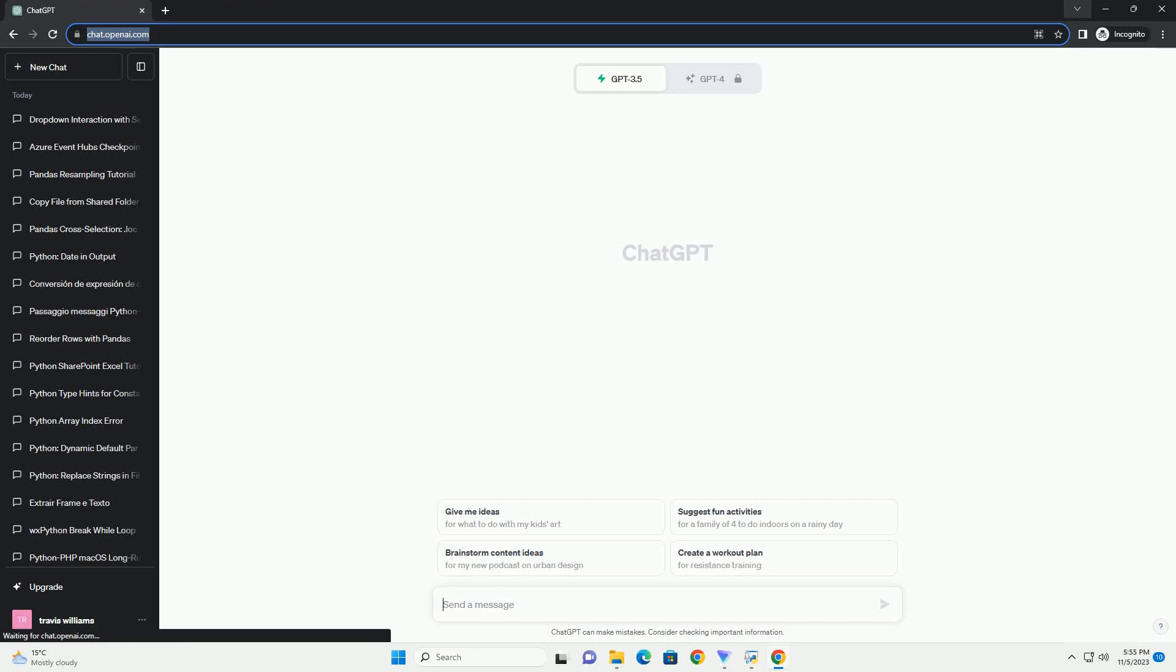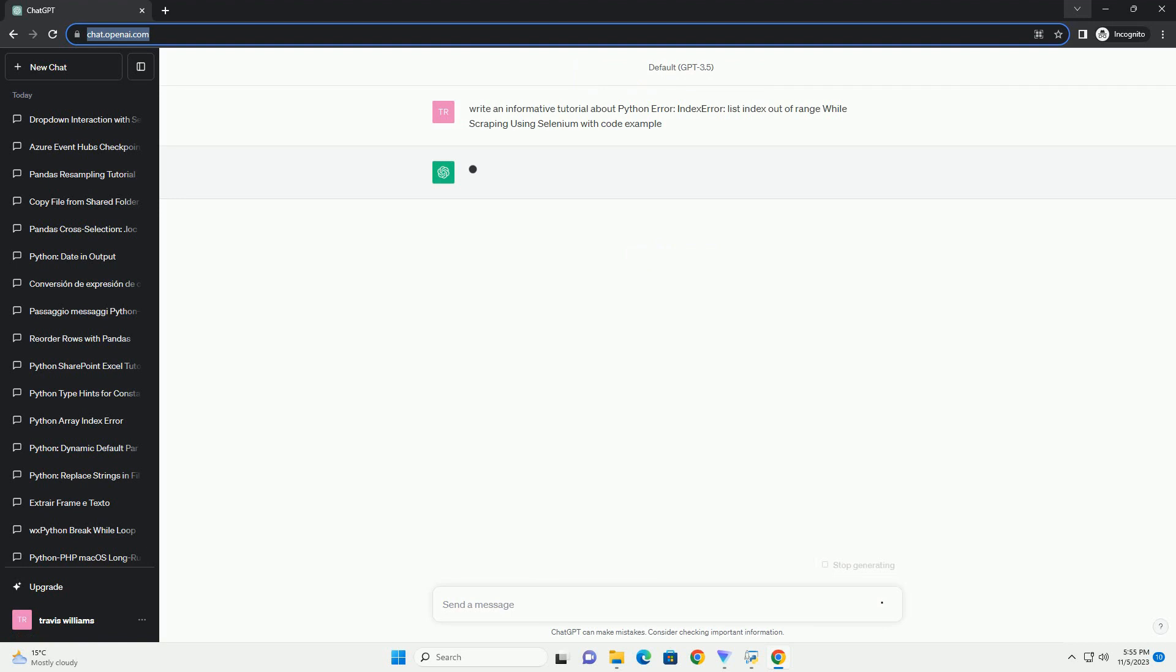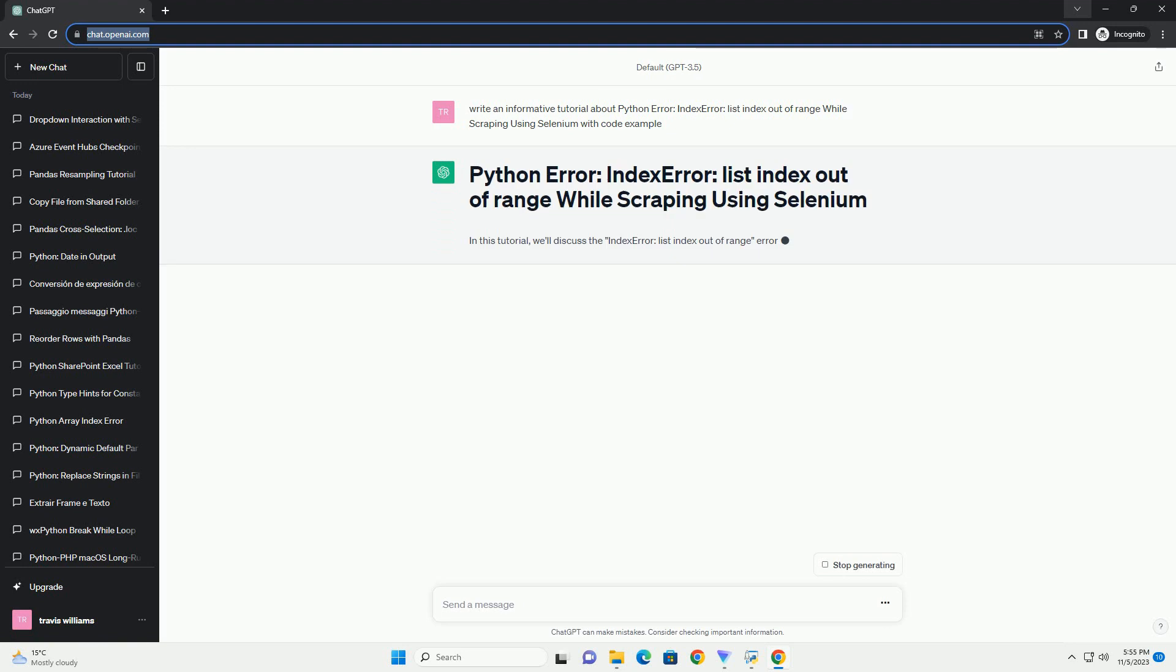Please subscribe and you can download this code from the description below. Certainly, here's an informative tutorial about the IndexError list index out of range error when scraping using Selenium in Python, along with code examples to illustrate the issue and potential solutions.